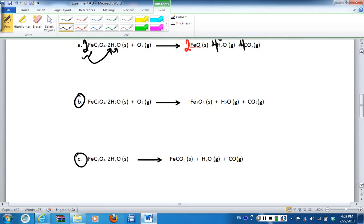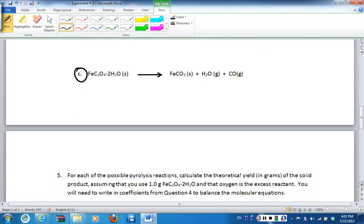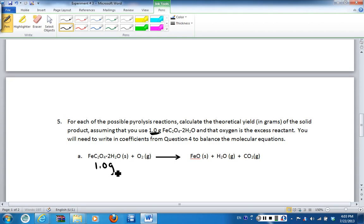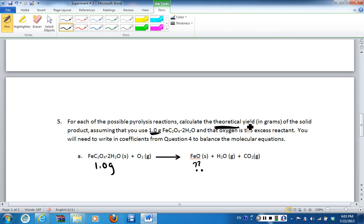The last question of this pre-lab exercise is question number five. It asks that for each possible pyrolysis reaction, calculate the theoretical yield of a solid product, assuming you use one gram of iron oxalate and that oxygen is an excess reactant. Basically, if you start off with one gram of your metal oxalate — and this goes for nickel and manganese as well — how much of the solid product should you, in theory, produce? That's why it's called a theoretical yield.